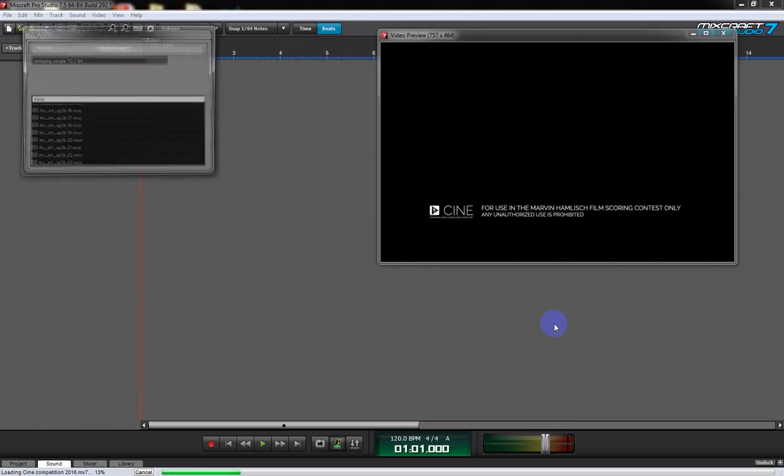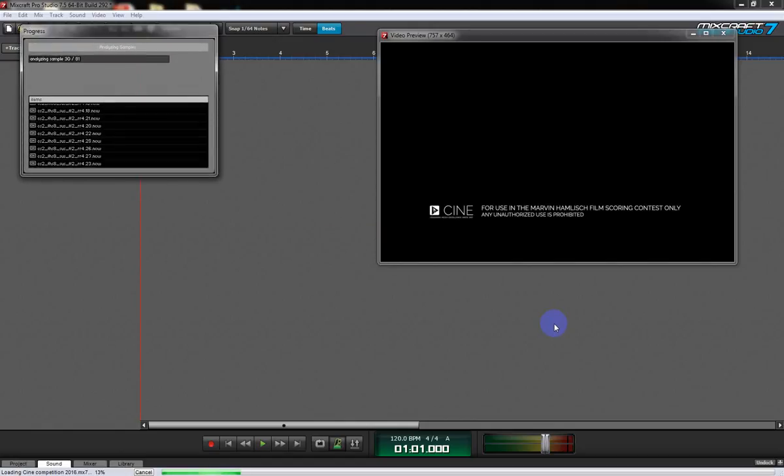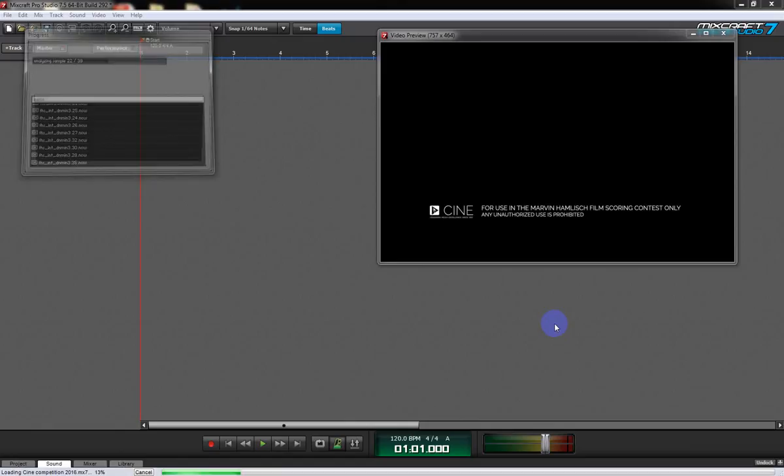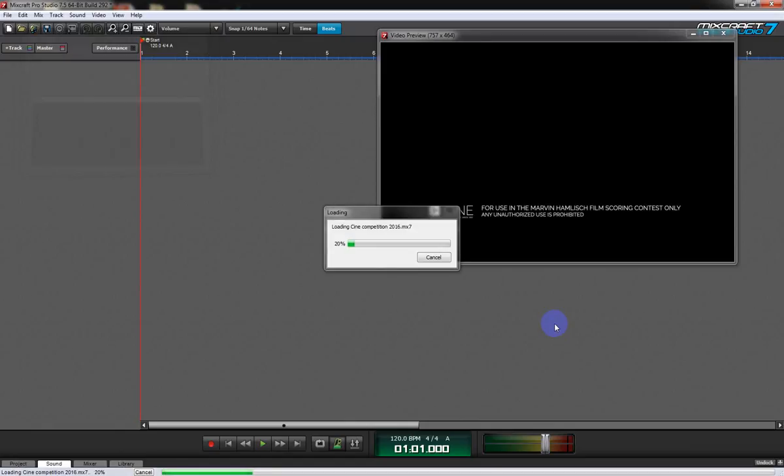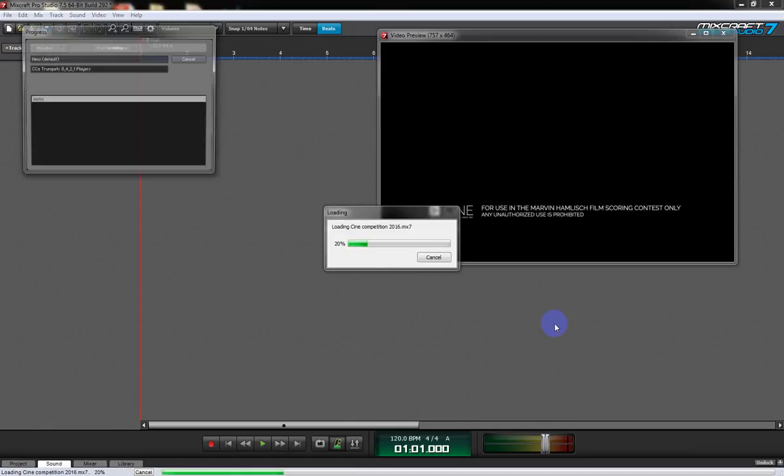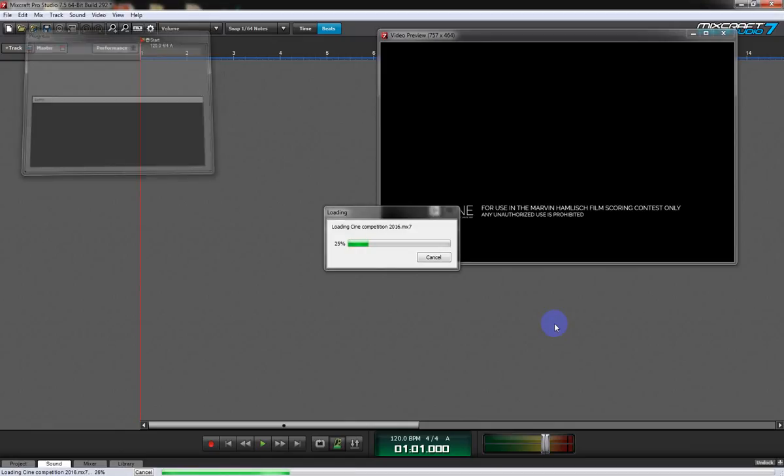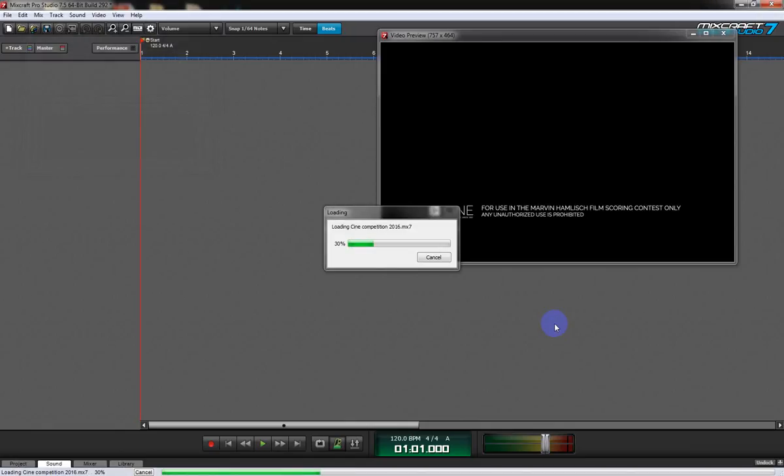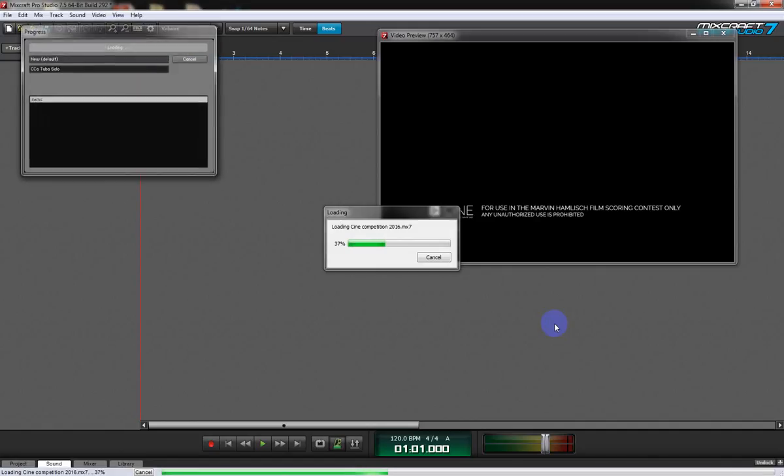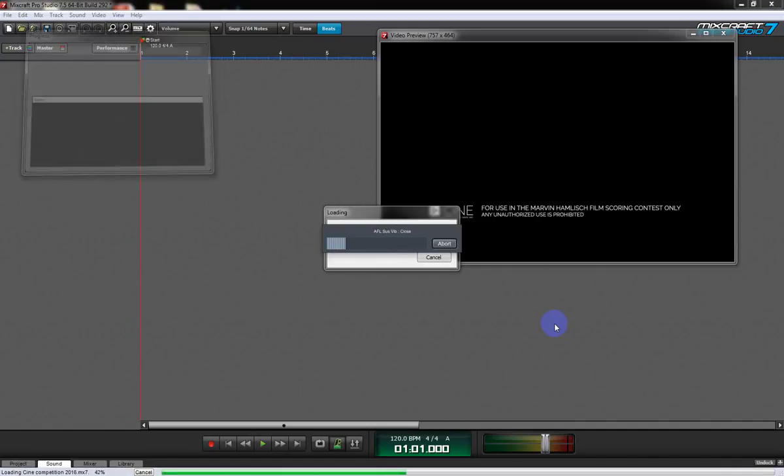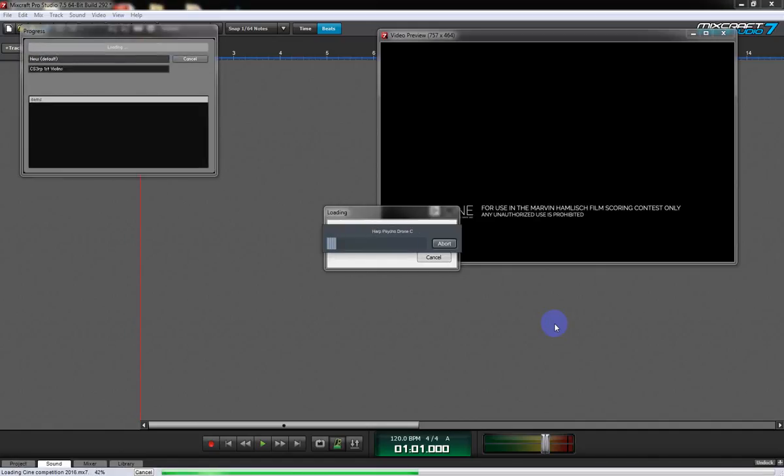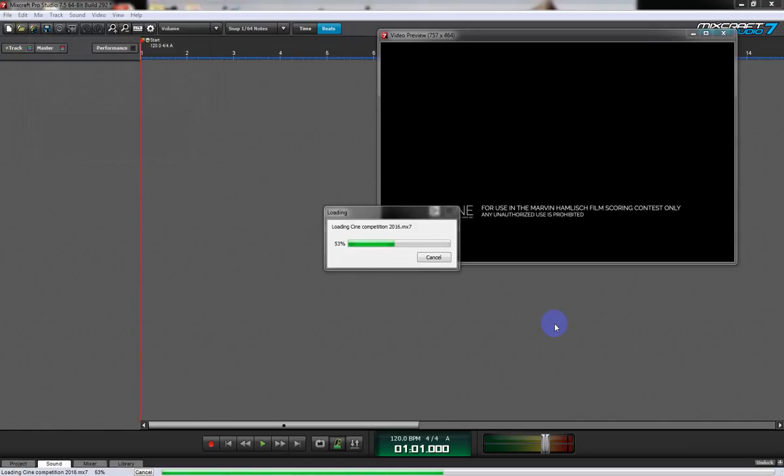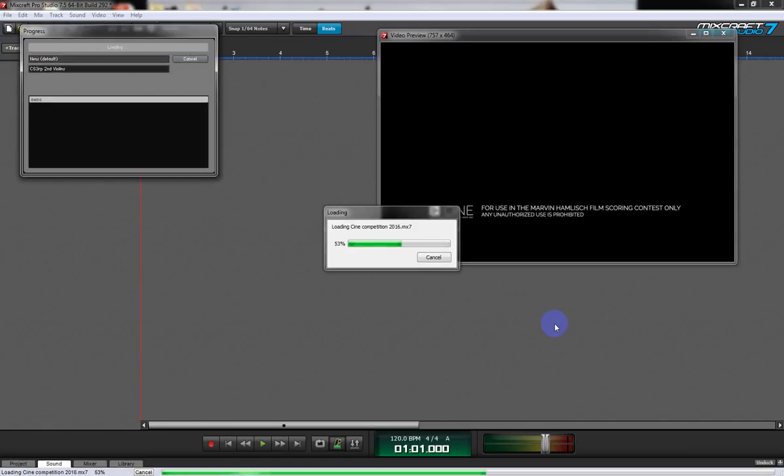And if you start trying to play your project when it's not fully loaded, you're going to get all kinds of artifacts and dropouts. You're going to say oh what's wrong with Mixcraft, oh what's wrong with my library? And it's not that, it's just that you're too impatient.